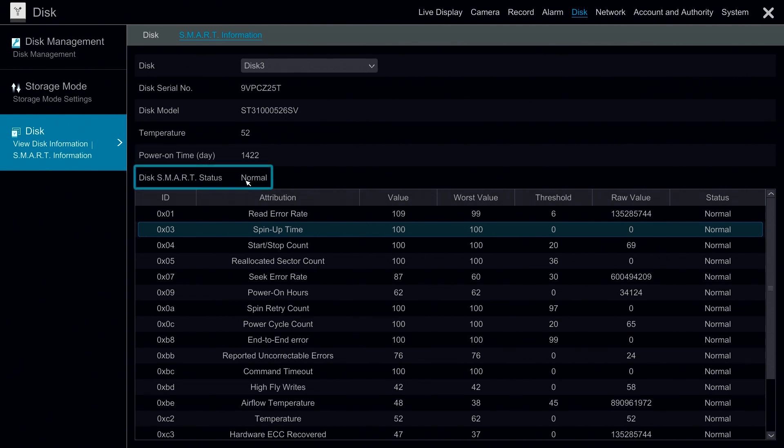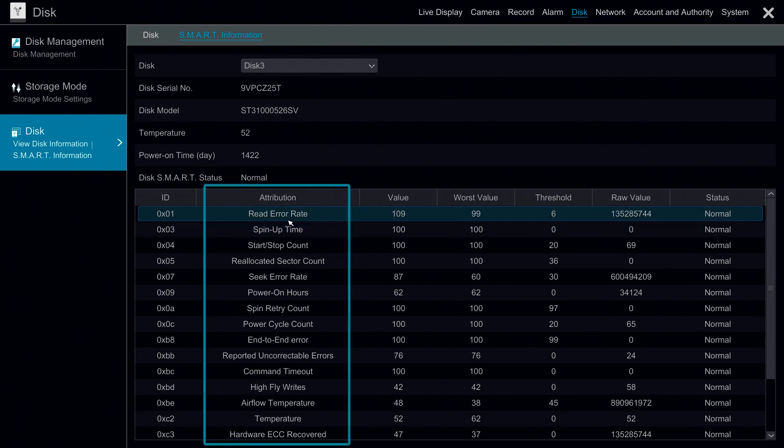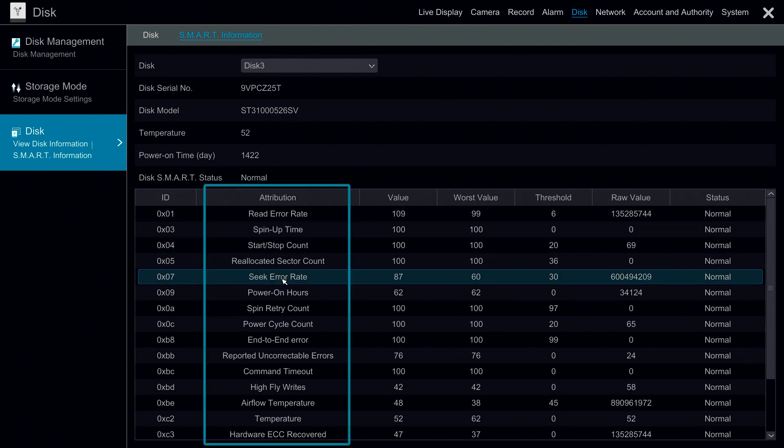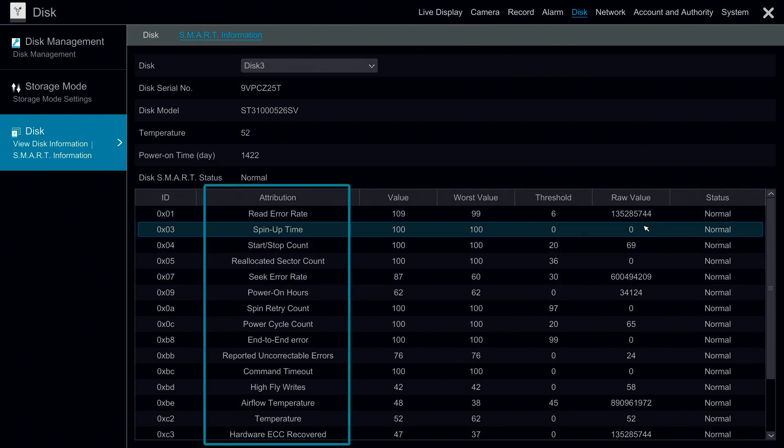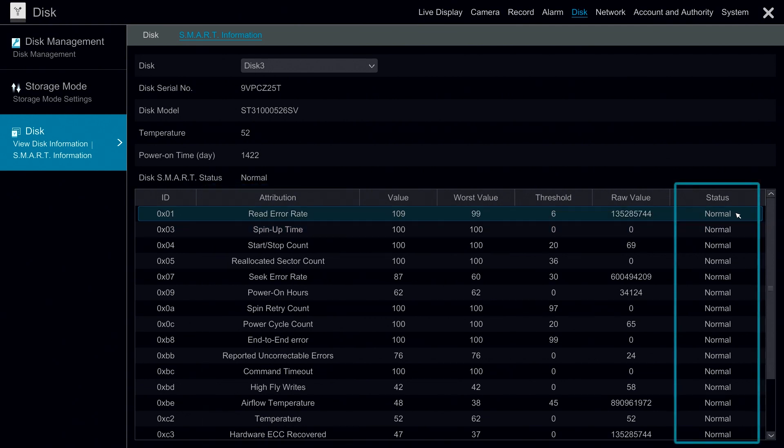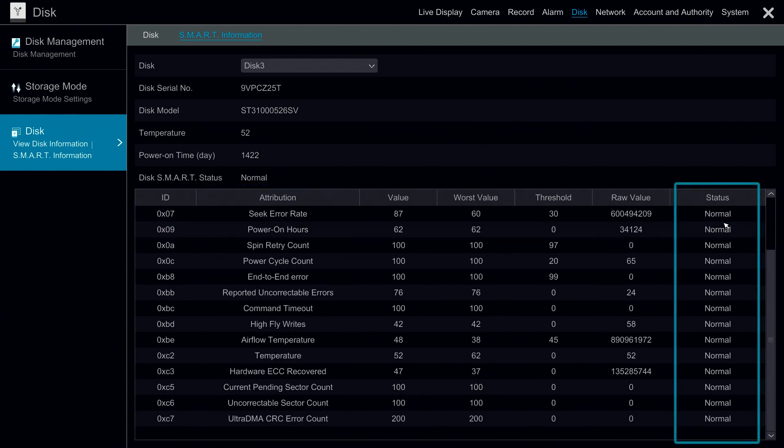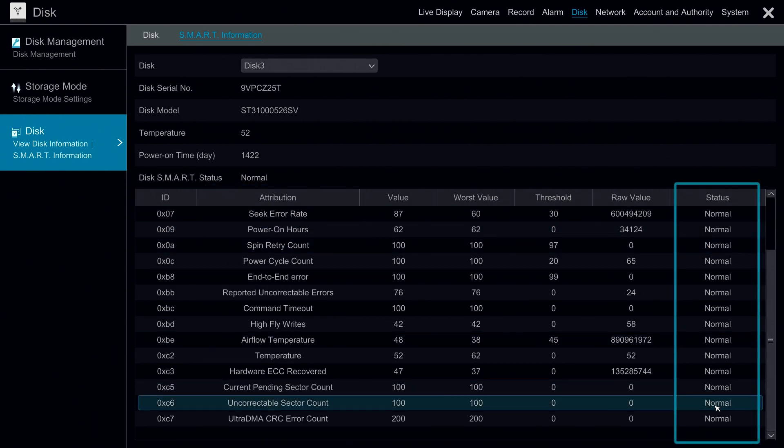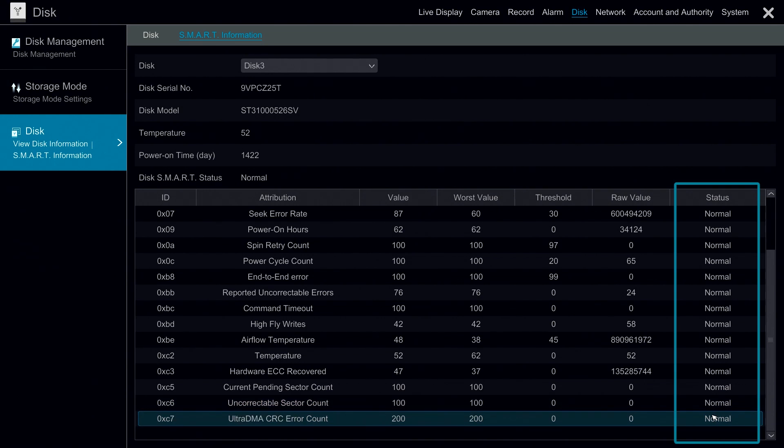Under SMART disk status it gives us a summary and says everything is normal. Here we can see the different errors that we can get on the hard drive. The main thing to look out for in this section is the status. We want to make sure all the statuses are normal and we don't have any abnormal flags.